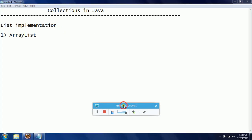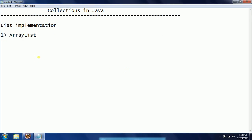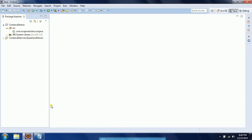Hi guys, this is Shivariti, welcome to Koori Java tutorials. In this session I will explain one of the important concepts of collections, that is ArrayList. I will explain ArrayList using real-time examples.